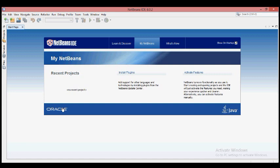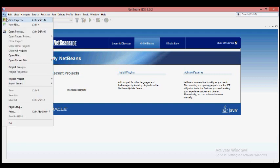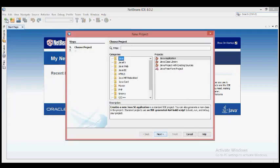Click on the NetBeans interface. If you need to open a new project, you can use the interface to enable the new project. You can also add a new project. Let's create the new project in the new project window, where you can select the categories and select the Java project.